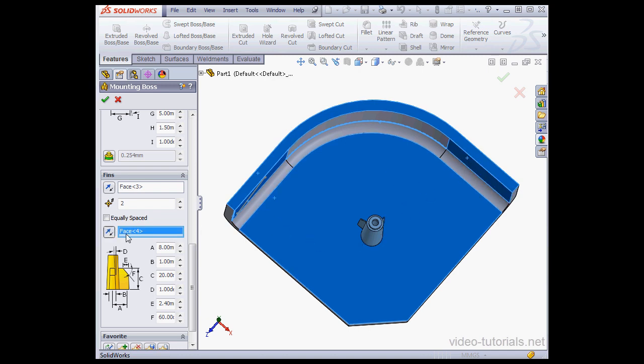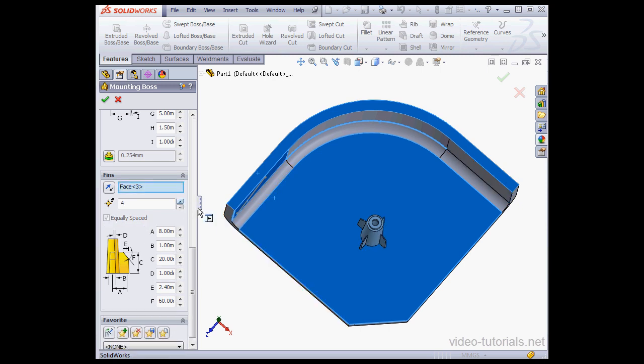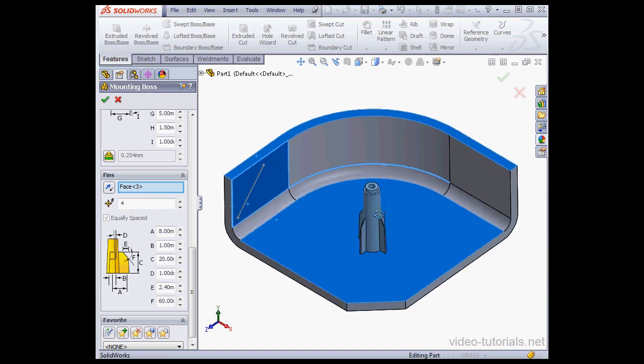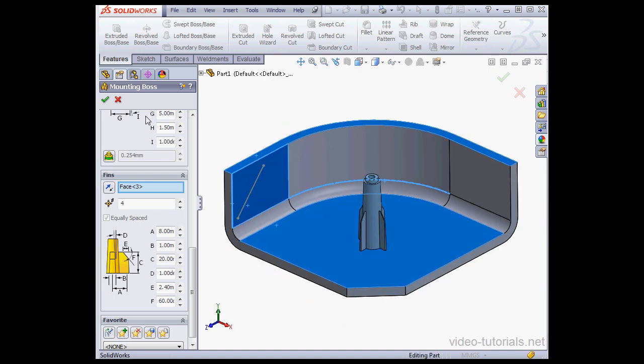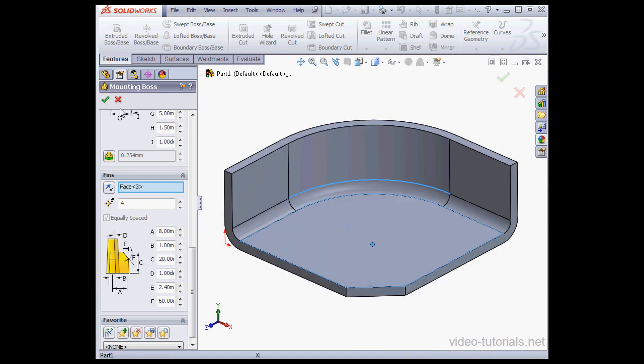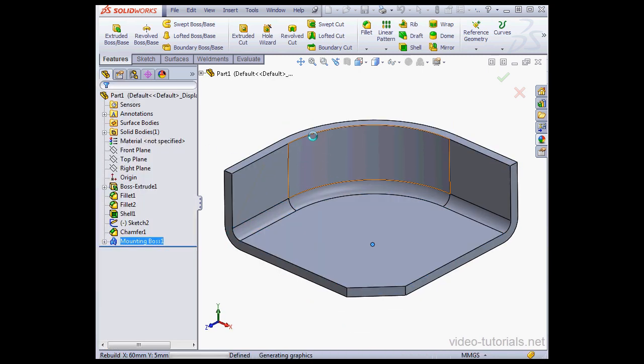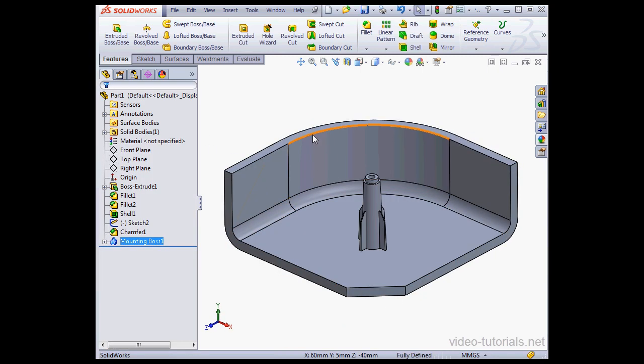Reverse the direction by clicking here if needed. And let's restore four fins. At this point, I'll accept. And here is our new mounting boss.